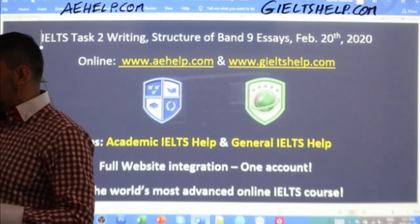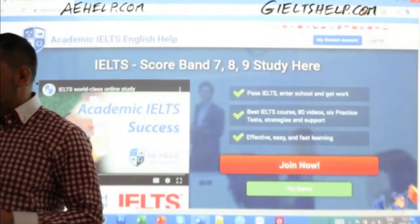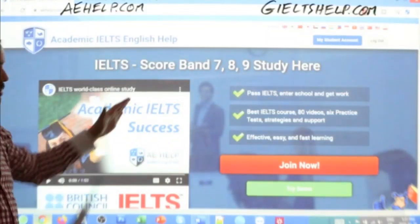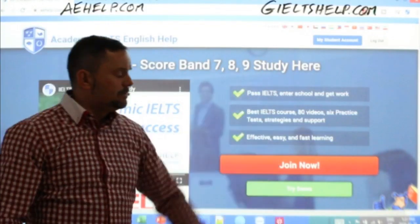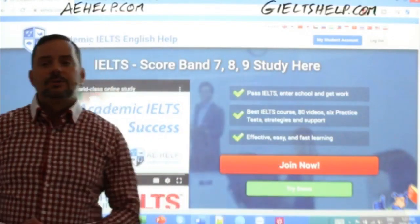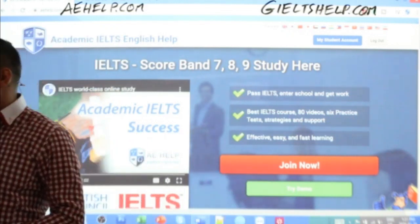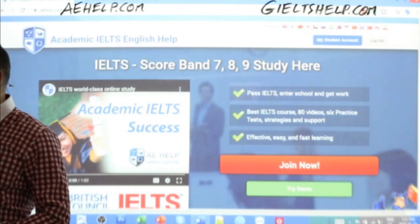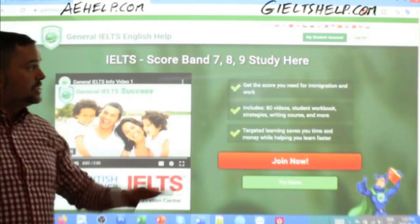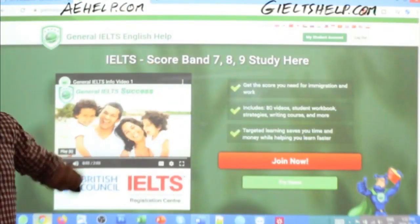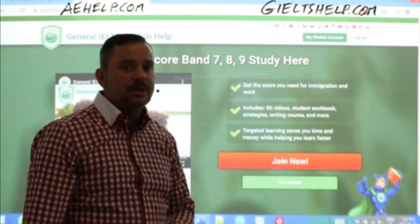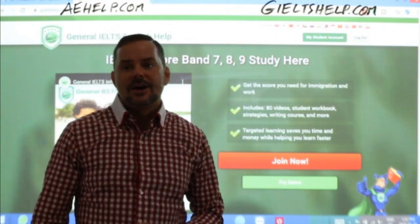Students, our websites look like this. This is the academic version with the blue background. Click that big red button to join the premium package. Do yourself a favor — get materials and strategies that will definitely help you to get the maximum score on your exam. This is the general version of the website with the green background. Click that big red button to join us there.